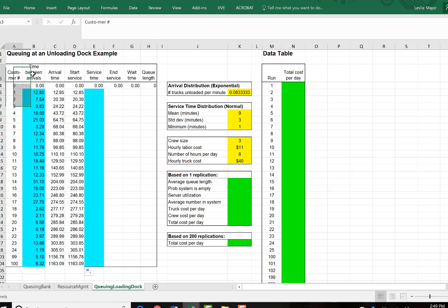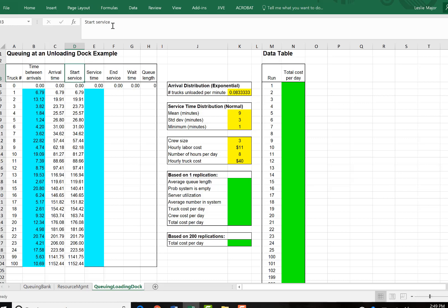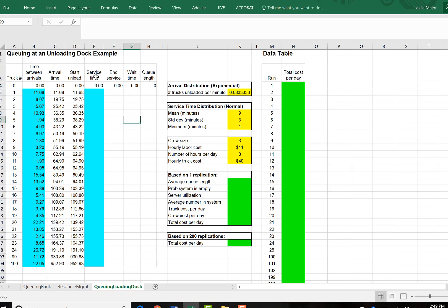And if you will, you can change this to truck number if you would like. And start service, we could say start unload if we would like. And we could call this unload time also if we'd like.